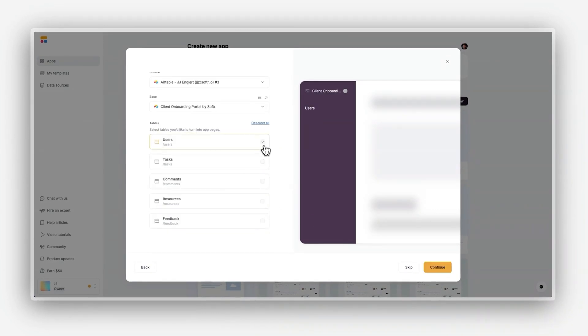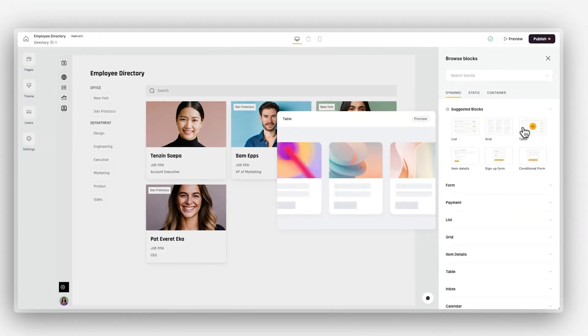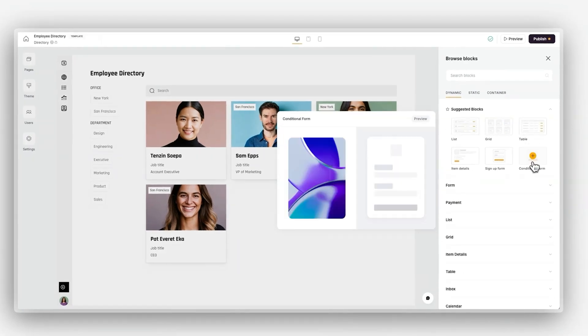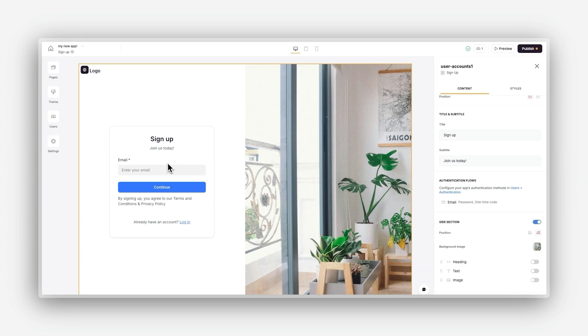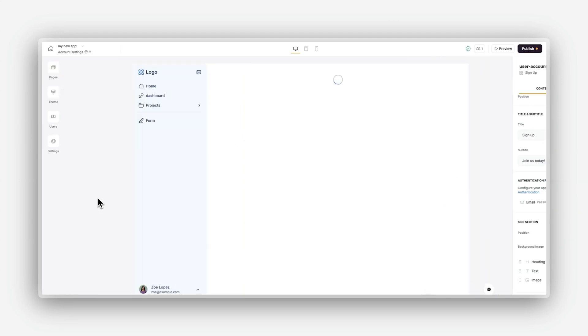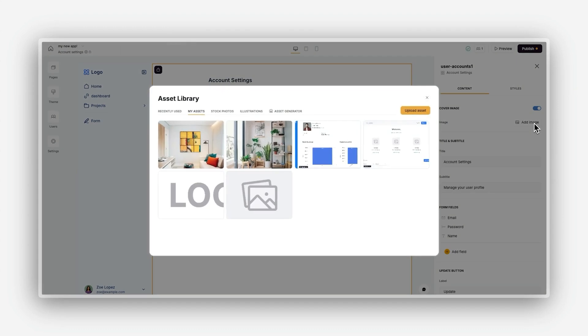In this series, we'll cover everything you need to know to create your first app, including setting up your app and connecting it to your data, visualizing your data with pre-designed blocks, adding advanced features like user authentication, actions and user permissions, and publishing your app and making it accessible to your team, your clients, or the world.